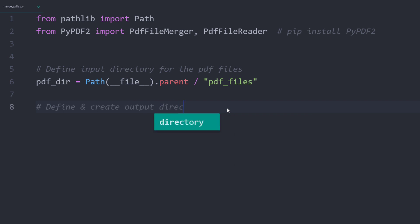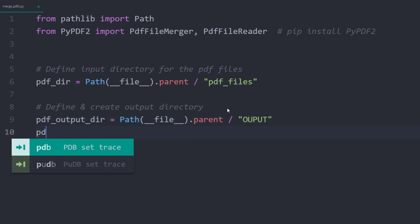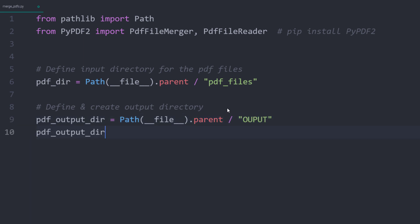Next, I will also define and create an output directory, in which I am going to save the merge PDF files. With pathlib, we can also make this folder by using make directory. By setting parents to true, pathlib will create any missing parent directories for us. If our output folder exists already, pathlib will raise an error that we can ignore by setting exist-ok to true.